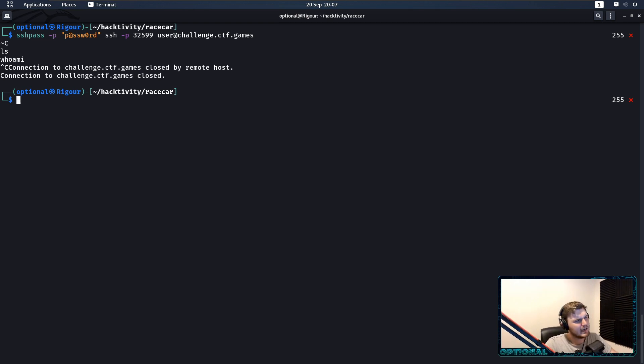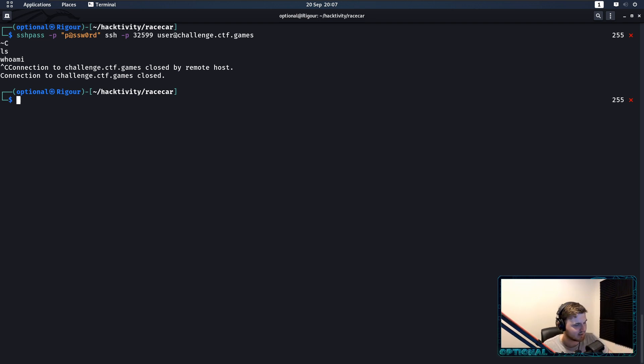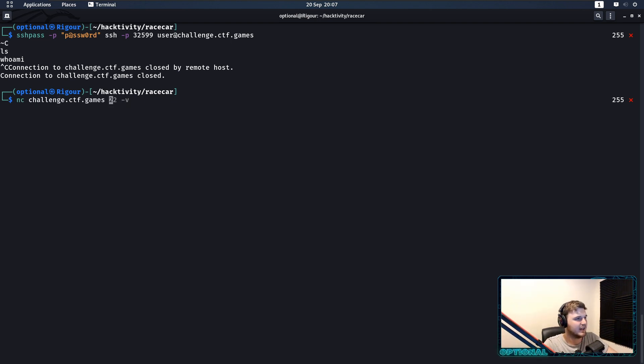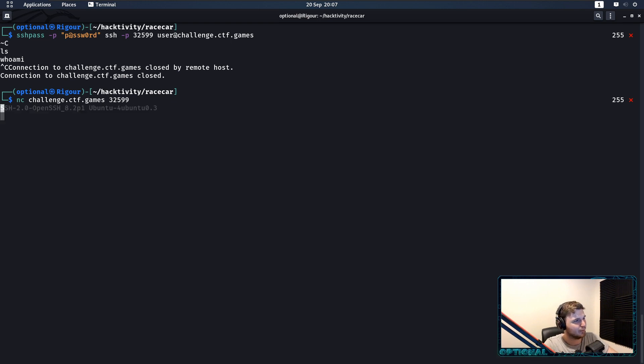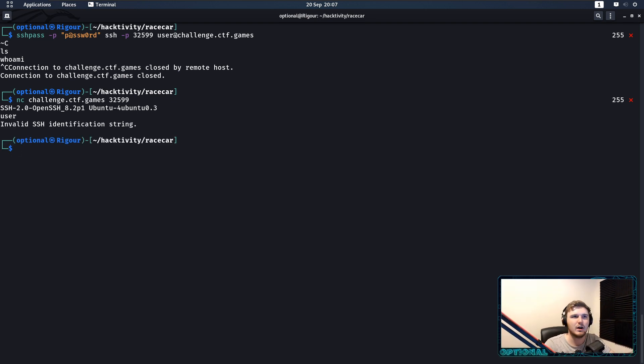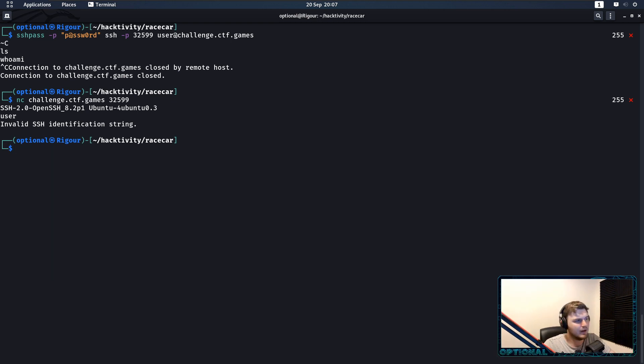And I spent a lot of time in this rabbit hole until I messaged John, I was like, John, can I have a sanity check? I've tried, you can try netcat in, so challenge.ctf games, and we can see an attempt where I put the wrong port in because smoothbrain. If we do user, obviously we're going to get identification strings. So, I thought, is there a way of actually passing this identification string to it?